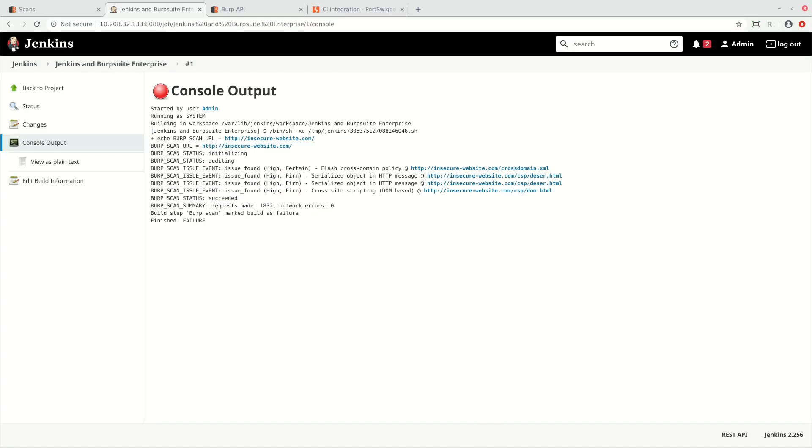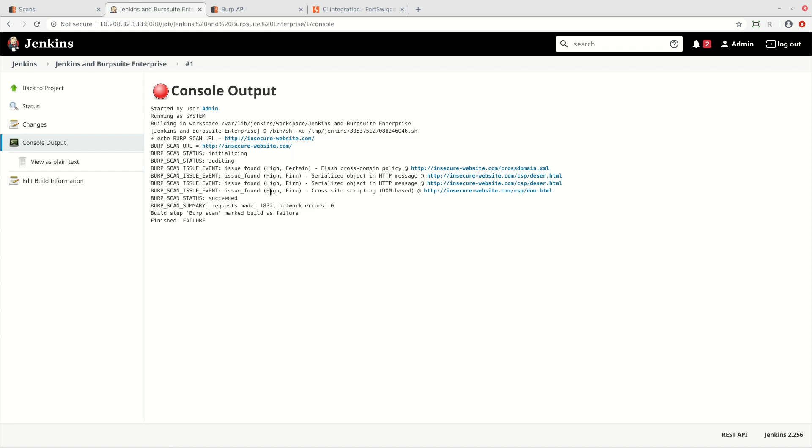Once the scan has completed, in Jenkins, we can see in the console output any issues that have been found. The build log includes details of the types of issues that were found, their severity and their location. And in this case, we can see that the build has failed because some high severity issues were discovered.